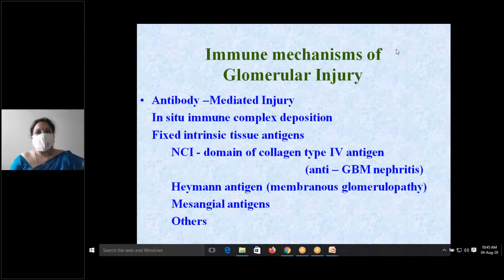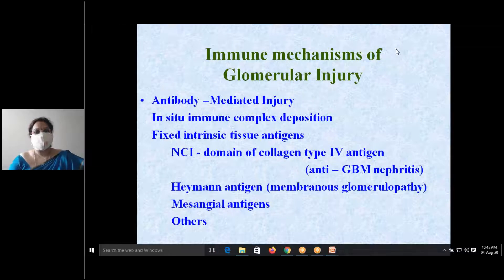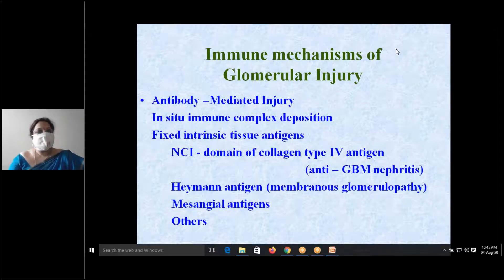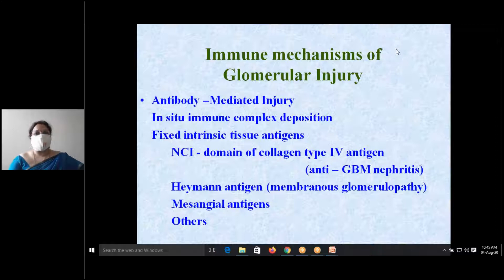In-situ immune complexes — that is, antigen-antibody complexes — can get deposited on the basement membrane and cause injury. Alternatively, there may be a fixed intrinsic tissue antigen, which can also cause glomerular injury. This antigen can be a fixed tissue antigen located within the basement membrane.